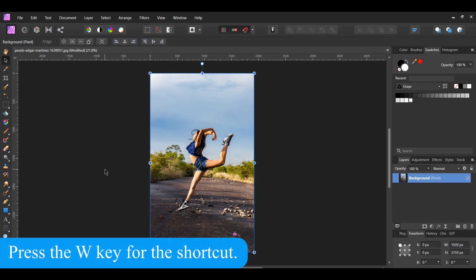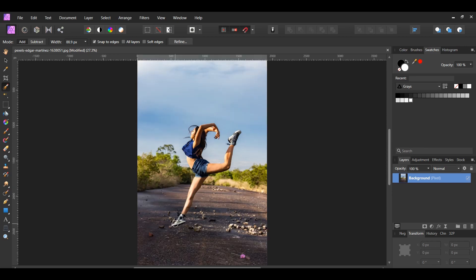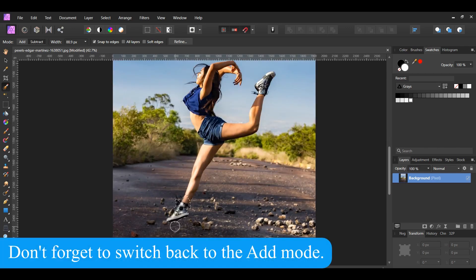Next, grab the Selection Brush tool from the Tools panel. In the Context toolbar, set the Mode to Add and make sure Snap to Edges is checked. Then take the brush and select the woman. If you select a section of the picture you don't want, switch the Mode to Subtract and go over that selection to remove it.